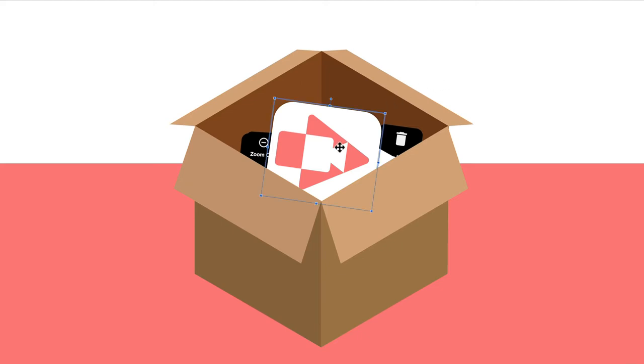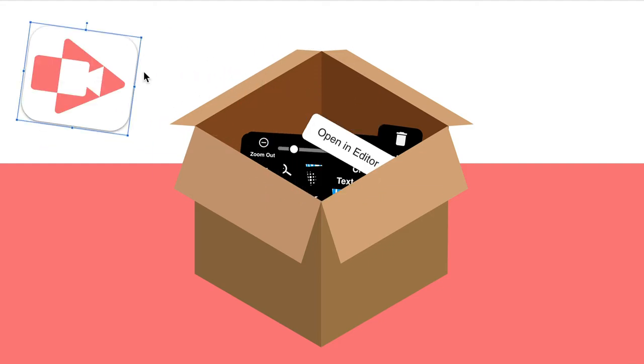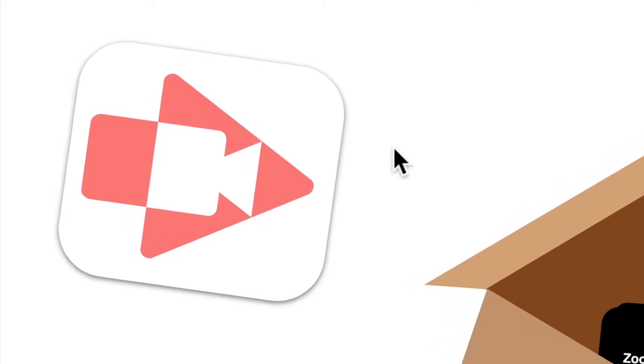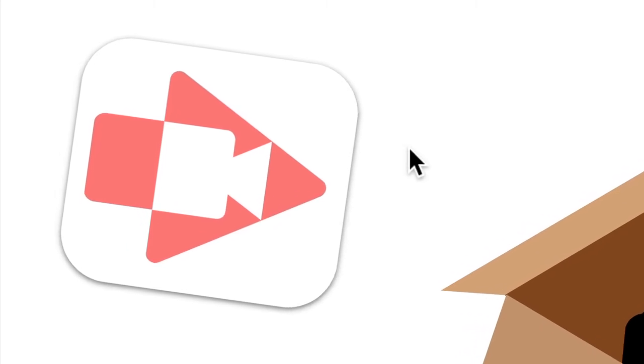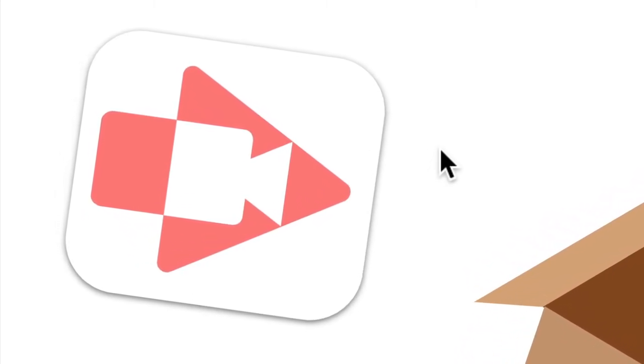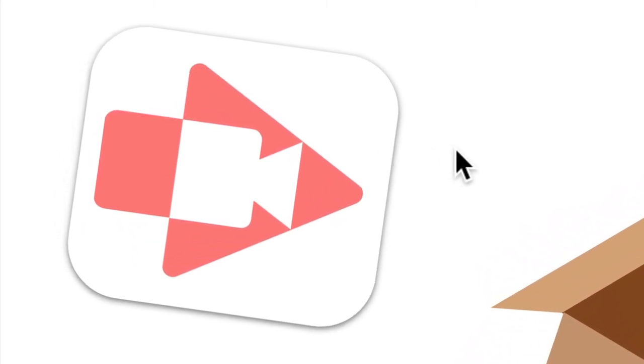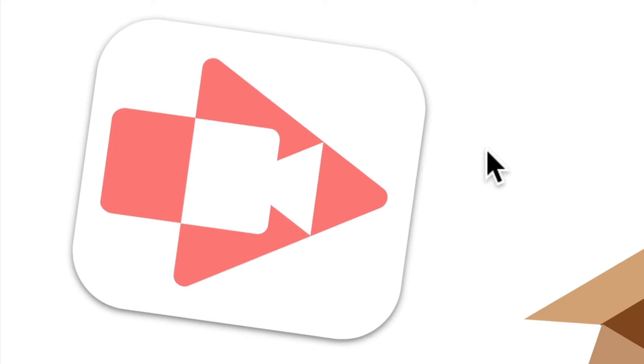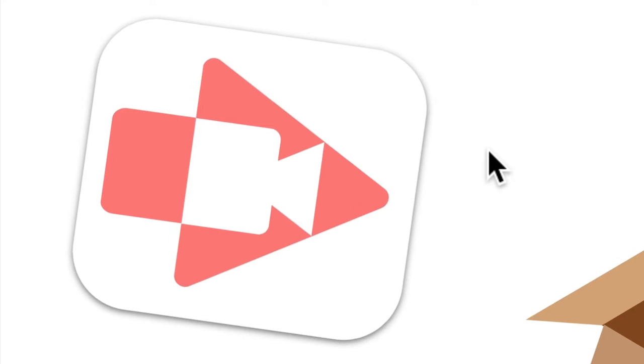So what's this? This is the Screencastify icon. What color would you say this is? It's white and salmon perhaps. I see a camera icon and I also see a play button and an arrow. The icon has three different things all in one. That's super clever.